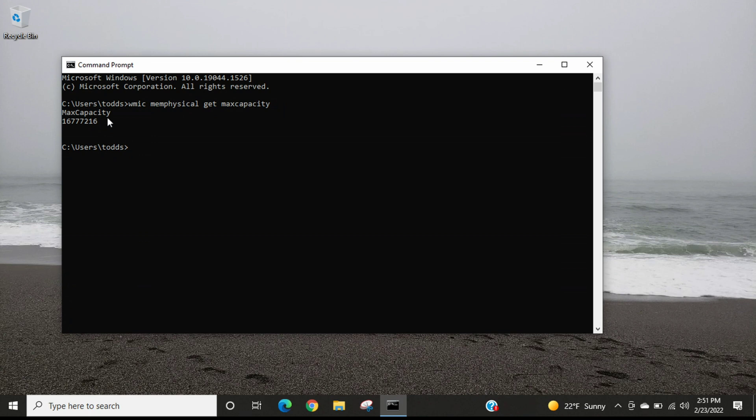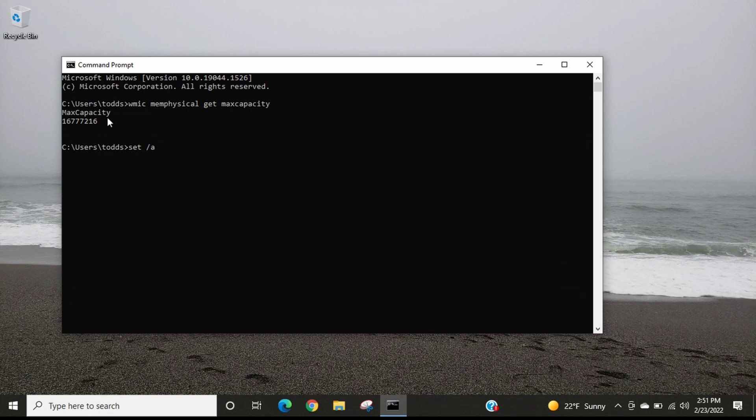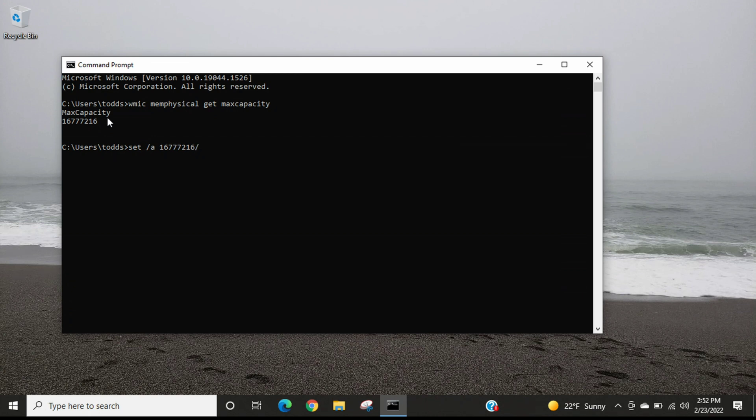What we're going to do is type in s-e-t, then a space, then the slash button, and then a, then a space. Then you're going to type in whatever number showed up for you. For me it was 16777216. Then we need to press the slash button, which also works as divide, and we're going to type in 1024. This will change the kilobytes into megabytes.